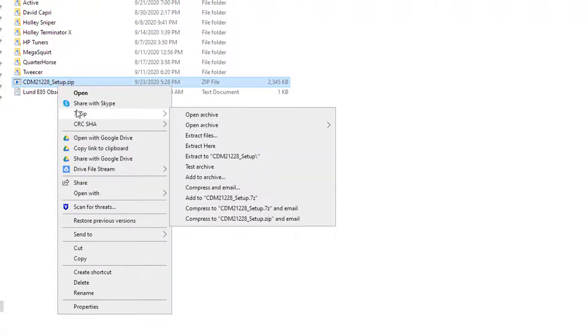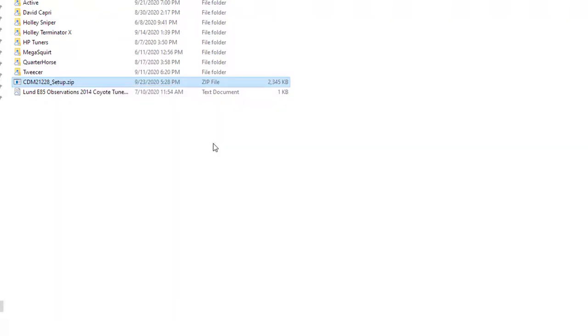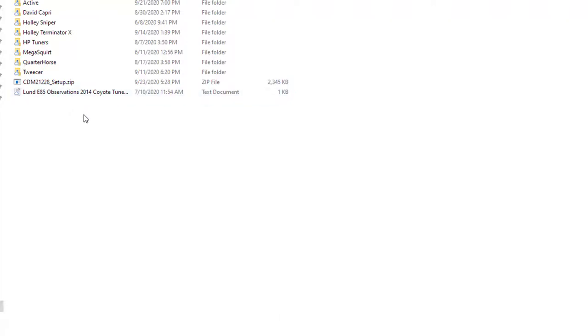I use a program called 7-Zip so I'll usually do something like extract files or extract here and then it'll load a whole bunch of things in this location and then we can work with those files from there.